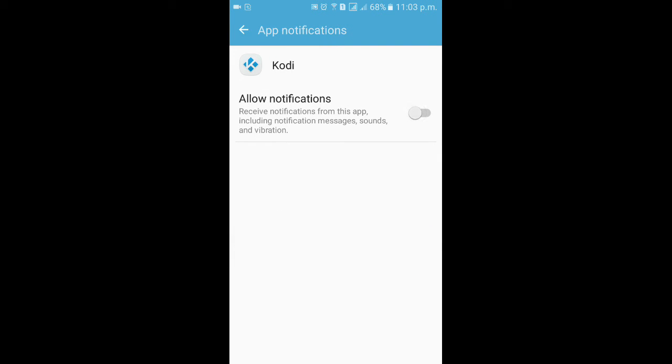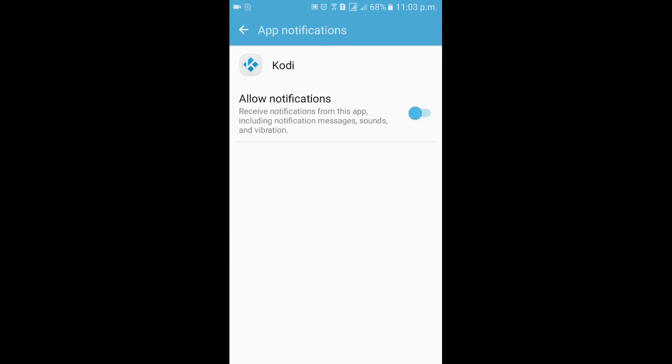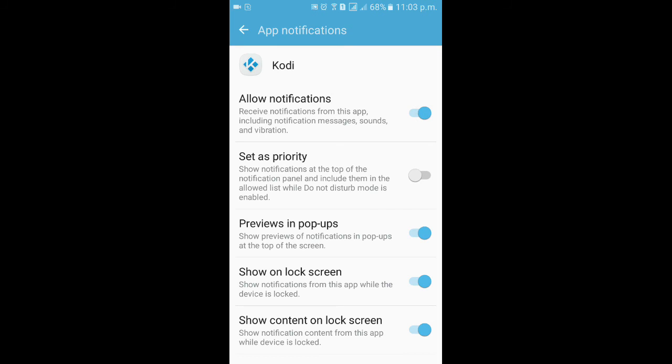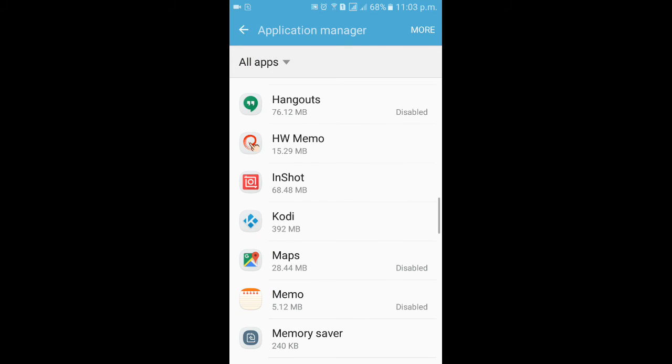If you like to disable the notification, go to the Notification and disable it. This will disable all the notification from Kodi. In this way, you can uninstall, delete, disable, block all the notifications and apps. You can delete it, you can uninstall it from all the Android devices.